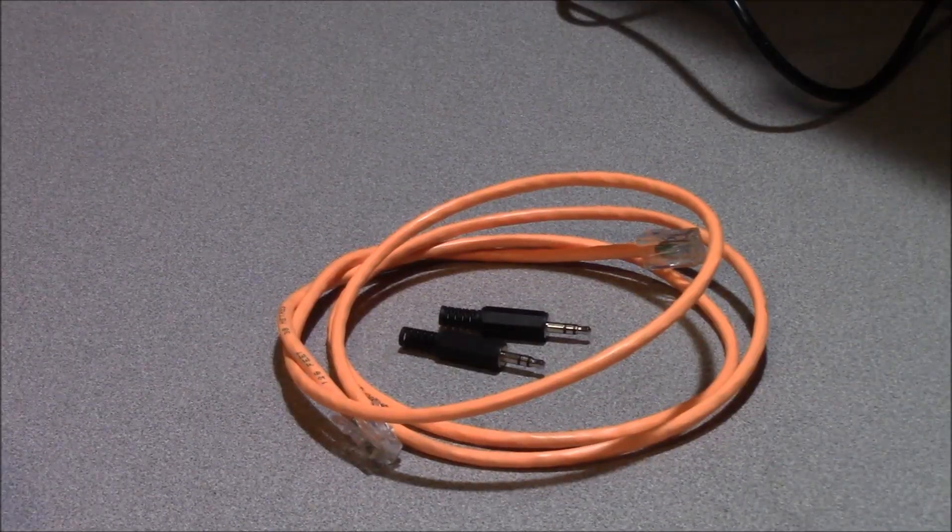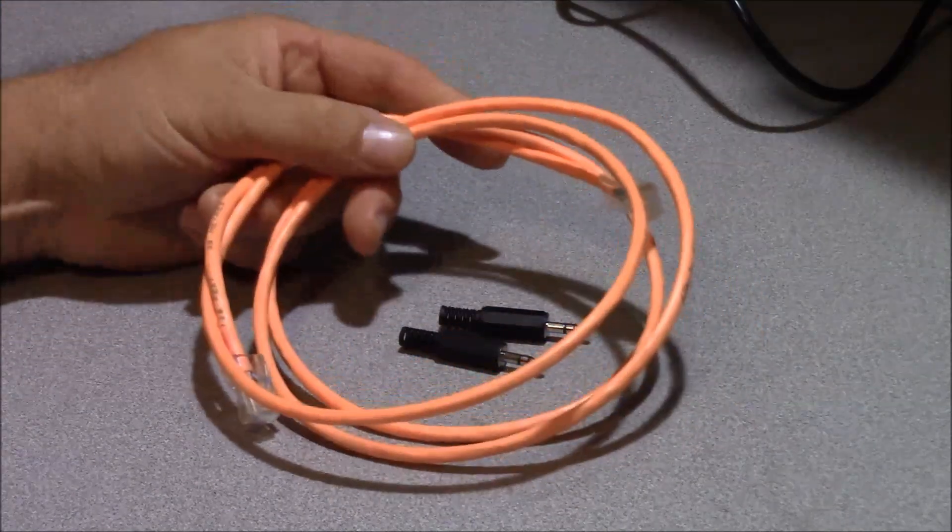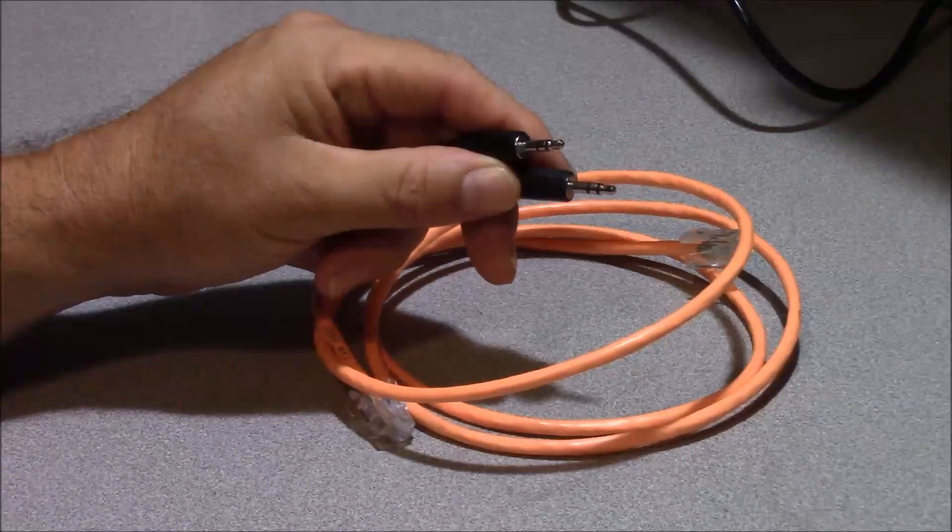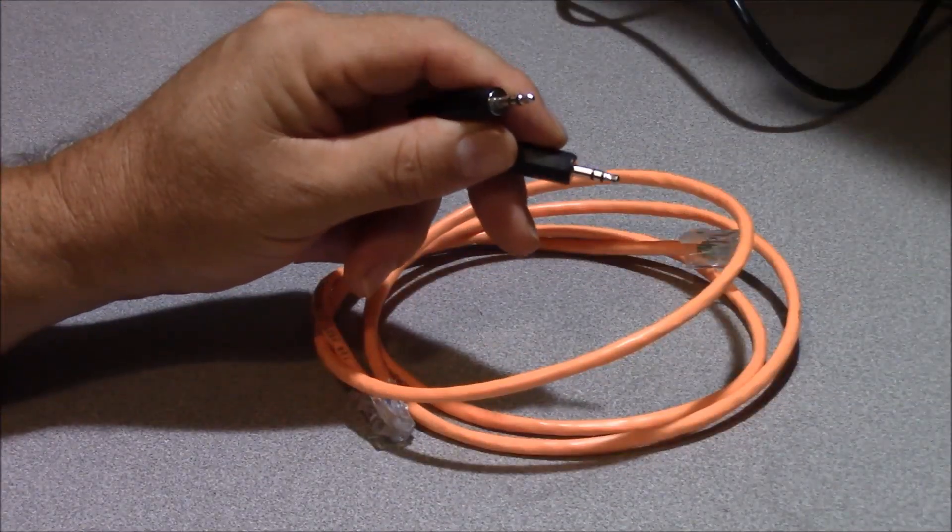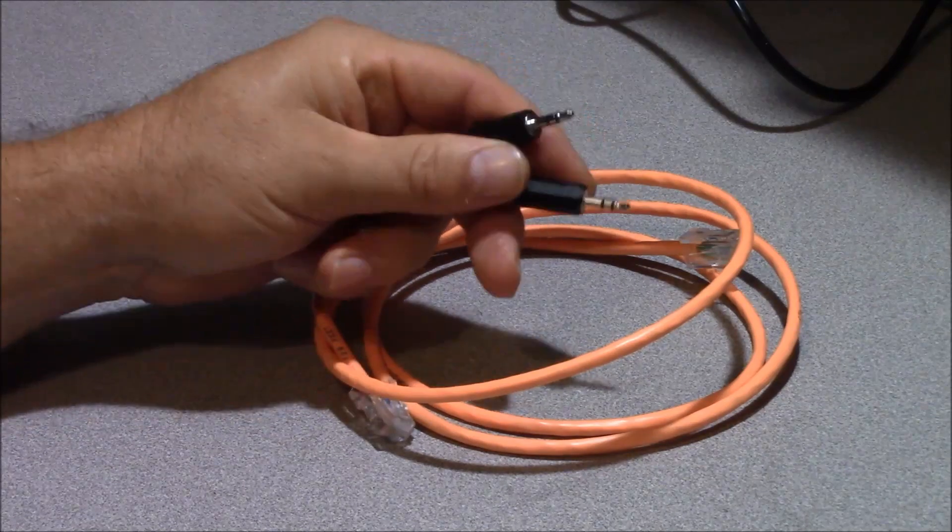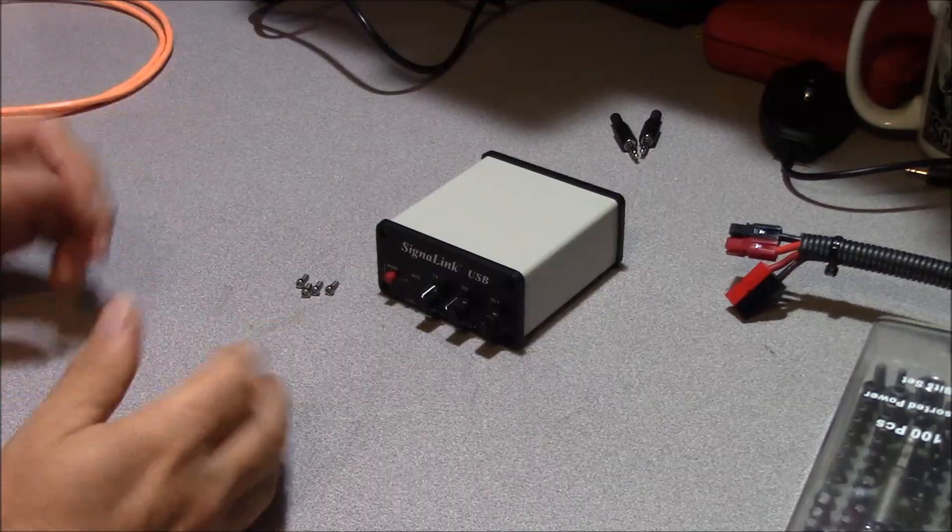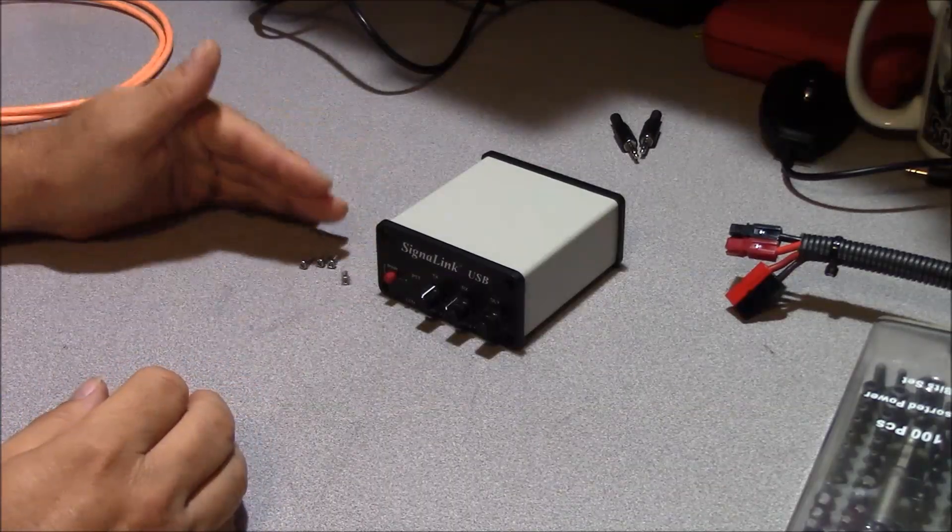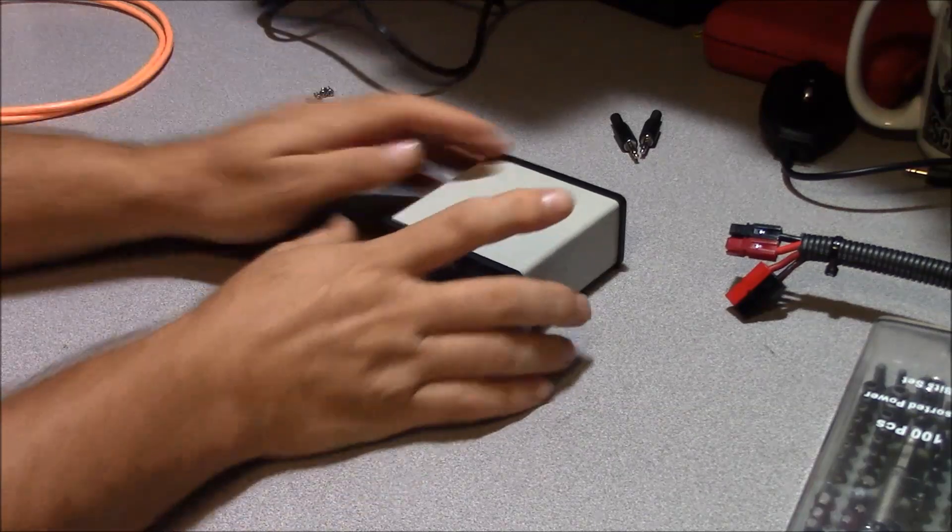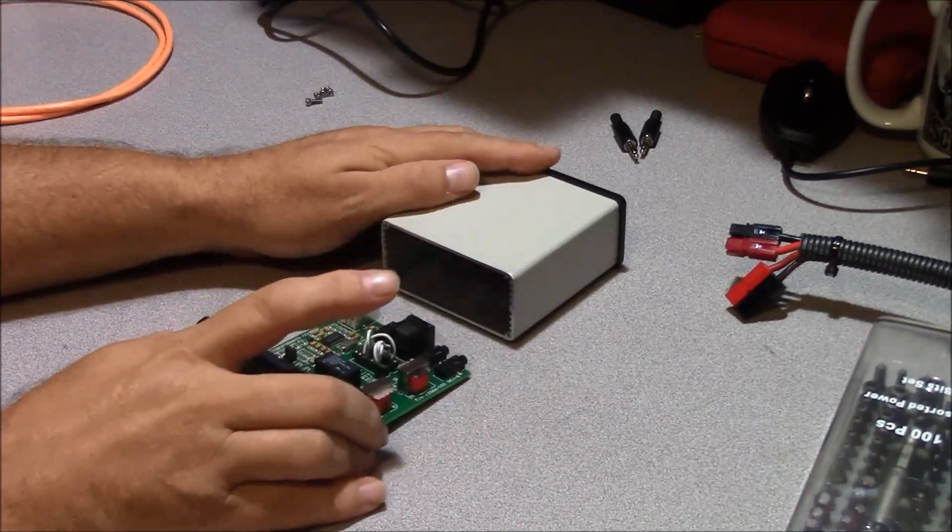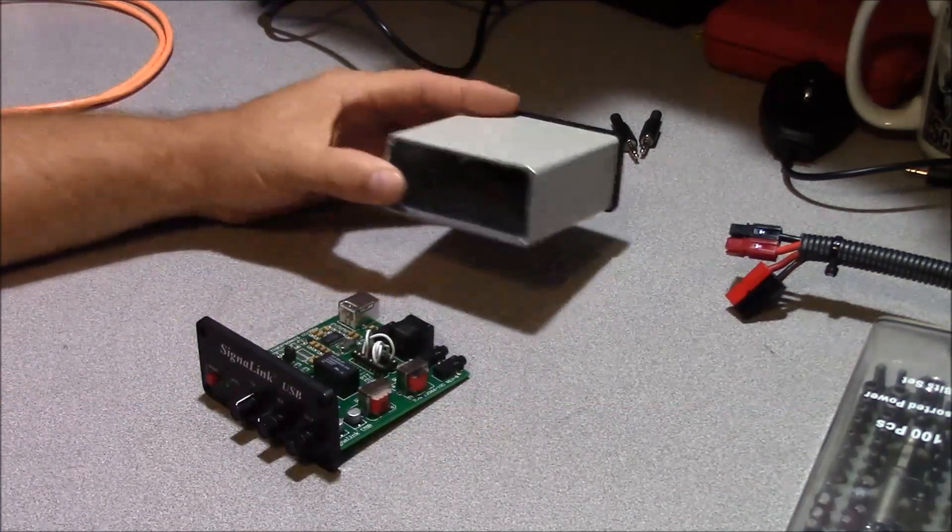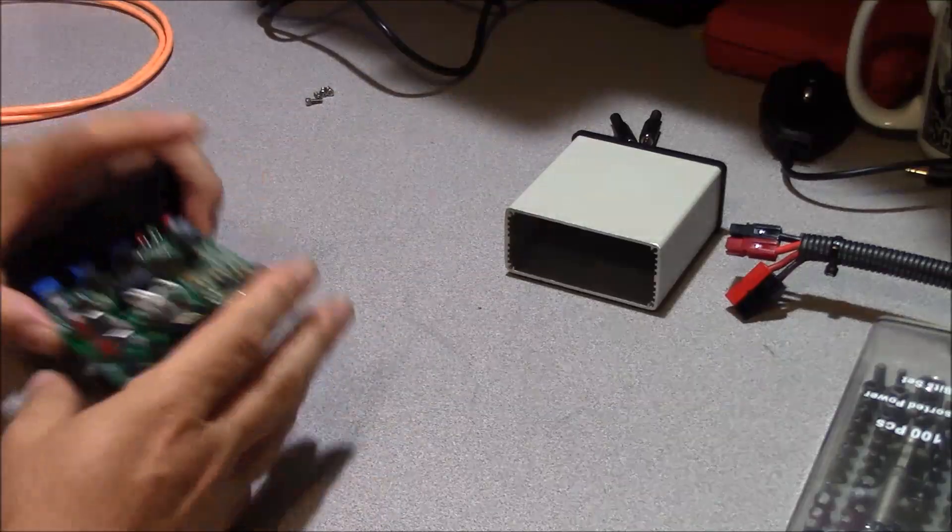Building your own interface cable is a piece of cake. You're going to need a Cat5 jumper, a couple of plugs here. One stereo and one mono or both stereo will work just fine. Take your SignalLink and pull the four Allen screws out of the front of it and then you can withdraw the board from the housing. Set that aside.